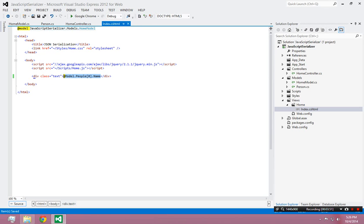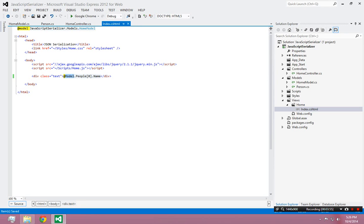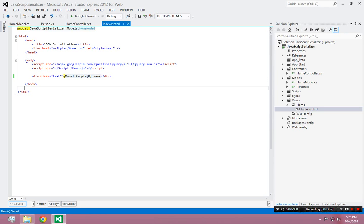So now if I look back at this line, it says the model, the people, the first person, what's their name?